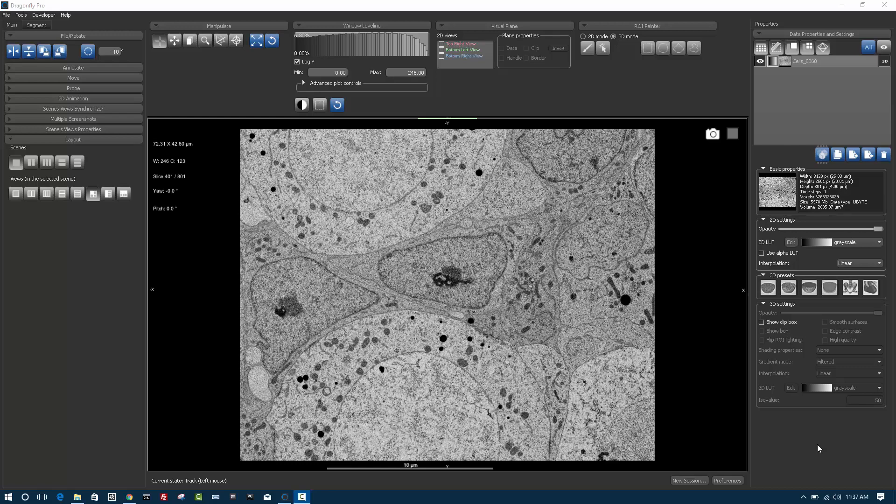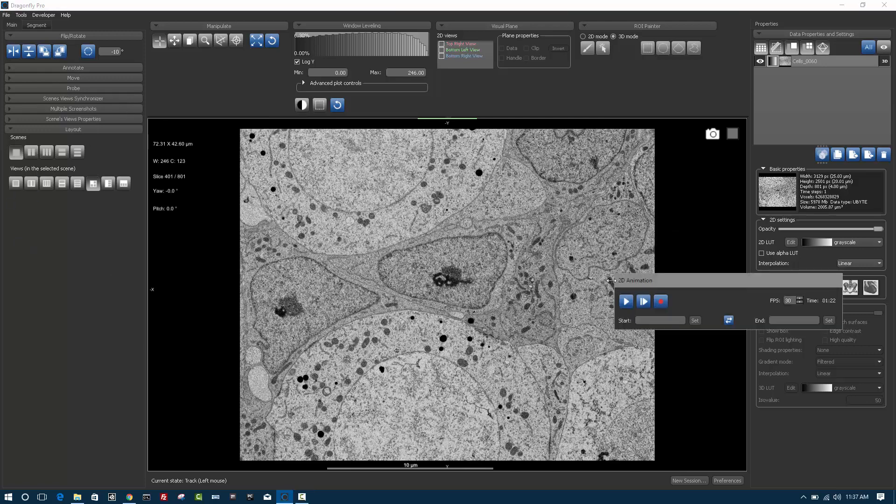In this Dragonfly 3 training video, we're going to look at a new feature that allows you to animate 2D slice sequences. We're going to look at this module called 2D animation. I'll undock the 2D animation module.